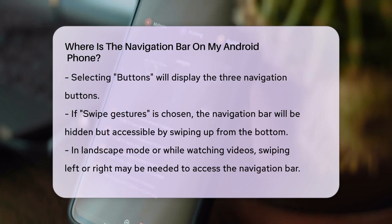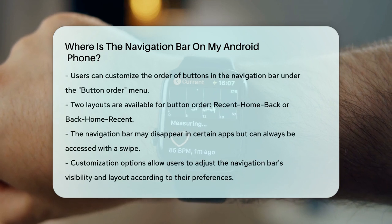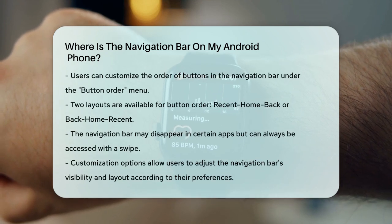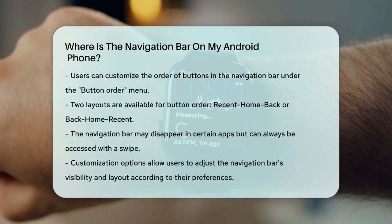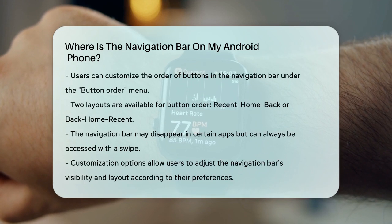With the buttons option selected, scroll down to the bottom of the screen and look for the button order menu. Here, you can choose between two different layouts: recent button, home screen button, back button — or back button, home screen button, recent button.